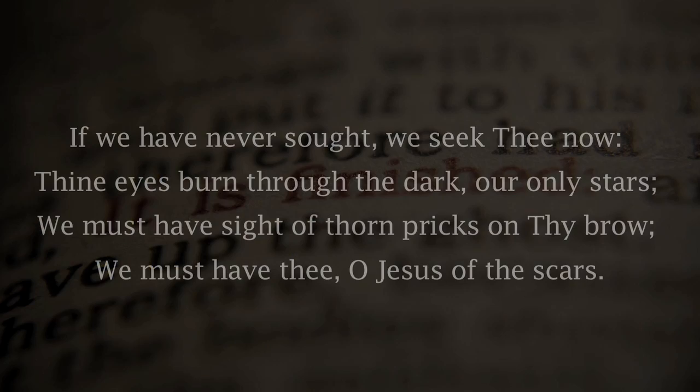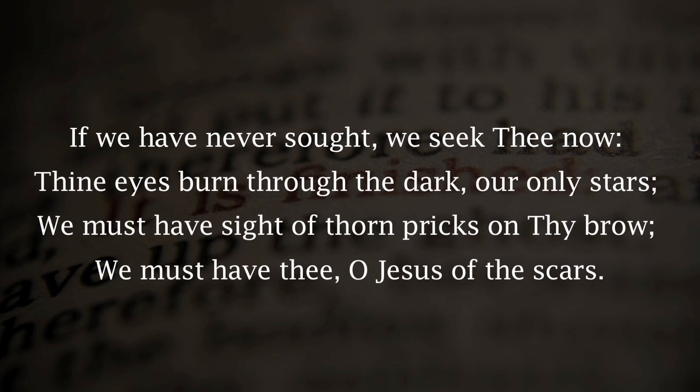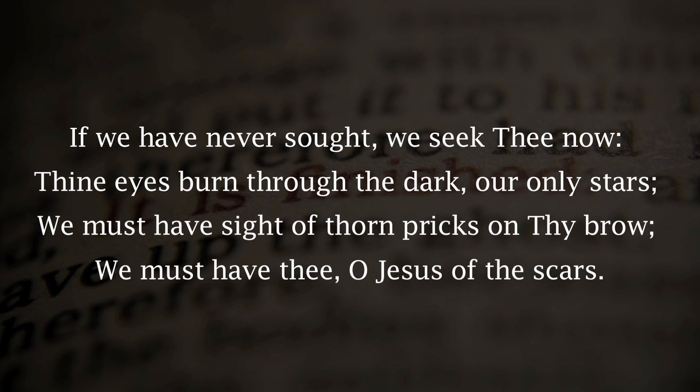There's a very powerful poem written about this by a Brit who saw the destruction of World War I. His name was Edward Shilido, and he penned a poem called Jesus of the Scars. If we have never sought, we seek thee now. Thine eyes burn through the dark, our only stars. We must have sight of thorn pricks on thy brow. We must have thee, O Jesus of the scars.